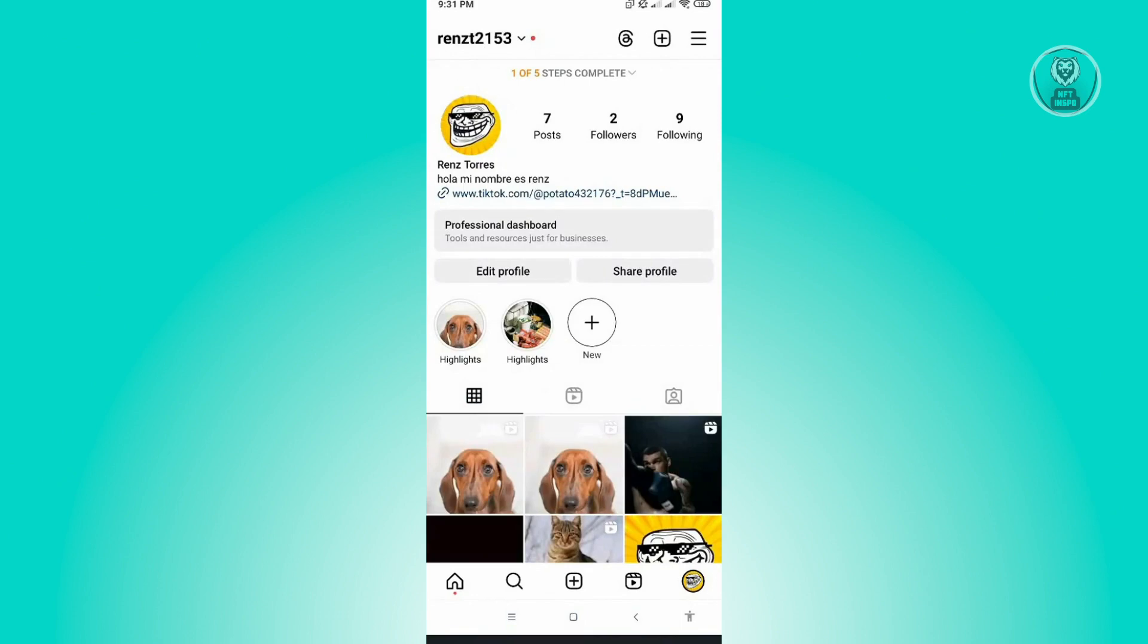If you're going to ask if you could only remove the view shop button from your profile, then that would be impossible. Now for us to totally remove the view shop button, we'll have to convert our account into a personal one.